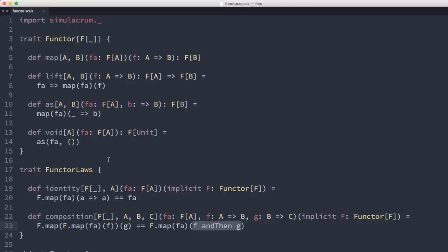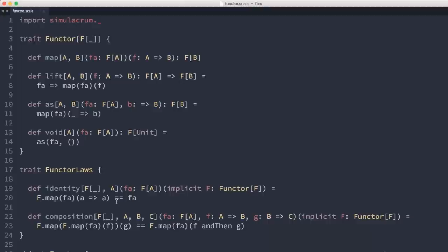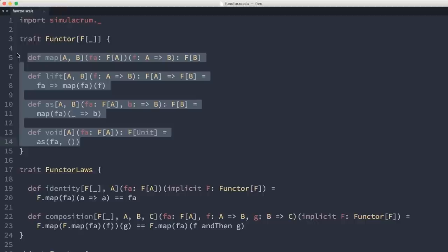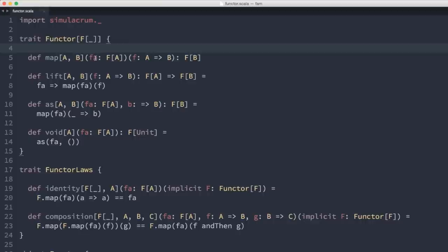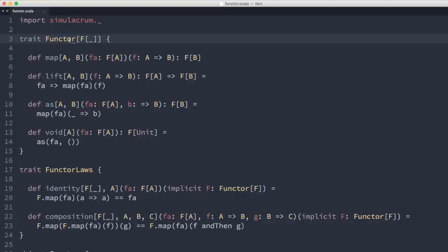There are a couple of things annoying about working with this Functor definition. One is that we're pulling instances in implicitly and had to use the `implicitly` method at the REPL. It would be nicer to define some syntax to make that easier. Also, these function definitions aren't very Scala-like — it'd be nicer to call map, as, or void as methods directly on an F[A] object, treating them as extension methods rather than standalone functions.